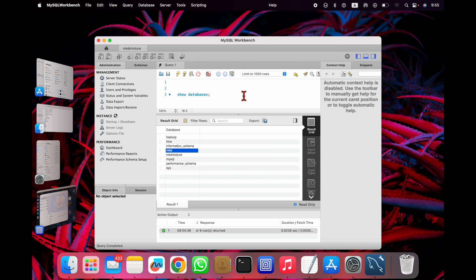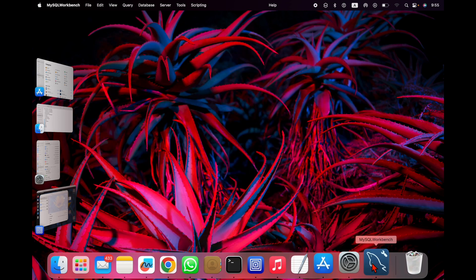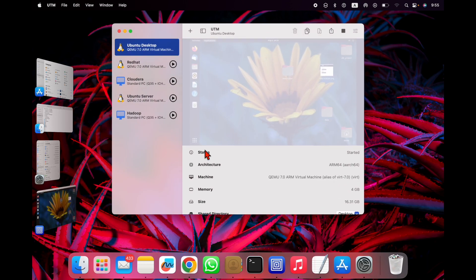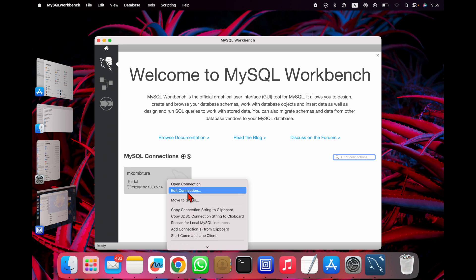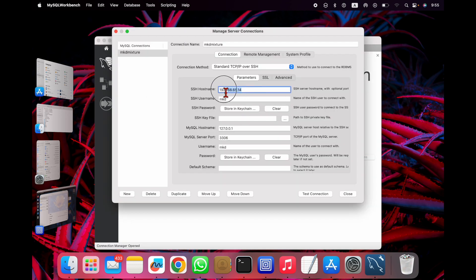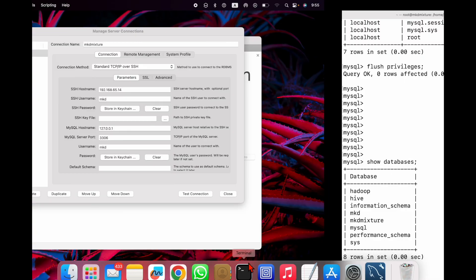If your MySQL is installed on any VM, you can connect using 'TCP/IP over SSH'. Let me show the connection settings once more: this is the IP address of your VirtualBox, this is the SSH username, this is the localhost MySQL hostname, this is the port number, and this is the MySQL username you use to connect. You can also save the connection for future use.